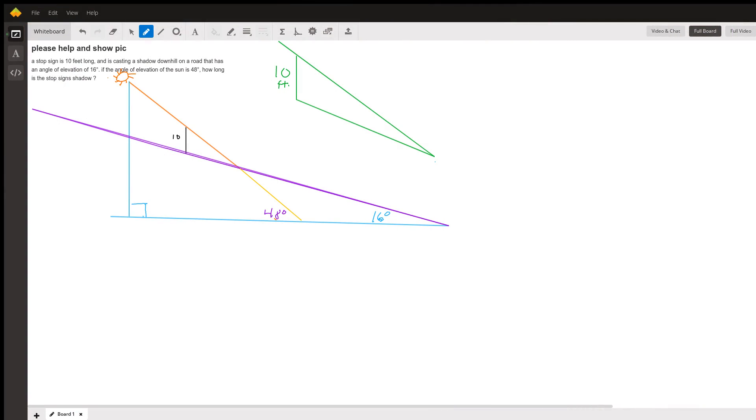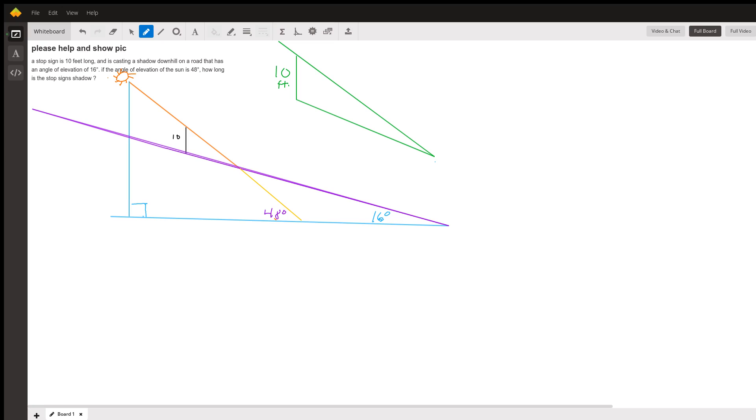Hi, this is Larry. I wanted to help you with this trick problem. The key for these problems is really to come up with a drawing. So I've drawn that road in purple. The road has an angle of elevation of 16 degrees. You'll see that at the bottom right. And the stop sign is going straight up from the road at 10 feet. That's the stop sign.